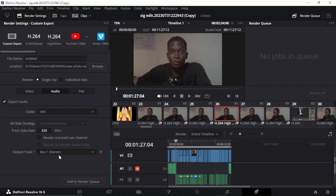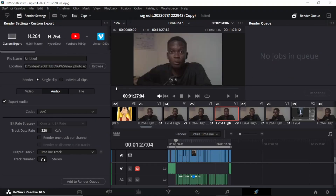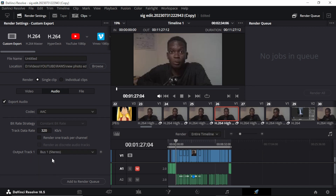Bus 1 Stereo actually houses all the audio tracks you have in your project. If you see that it is set to 'Timeline Track' then it means only that particular track number would be exported — only that audio track. So to ensure that the entire audio tracks of your project are exported, make sure Output Track 1 is selected to Bus 1 Stereo. Ensure 'Export Audio' is ticked and ensure this is Bus 1 and you're good to go.